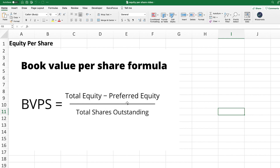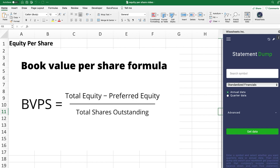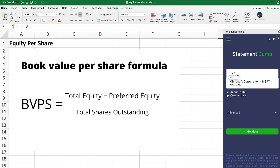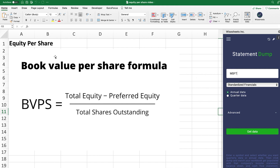There are different ways to get these items from financial statements. What I recommend is that you use Wisesheets, because right in Excel or Google Sheets you can just type the company you're looking to get data for, select whether you want annual or quarterly data — and the formula applies exactly the same way for both.